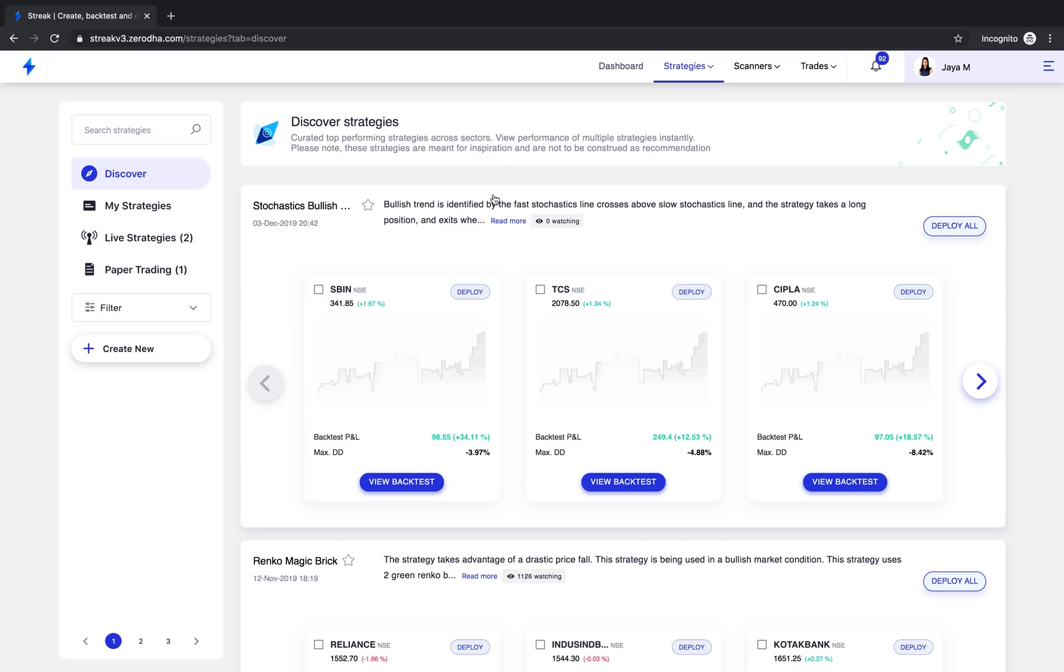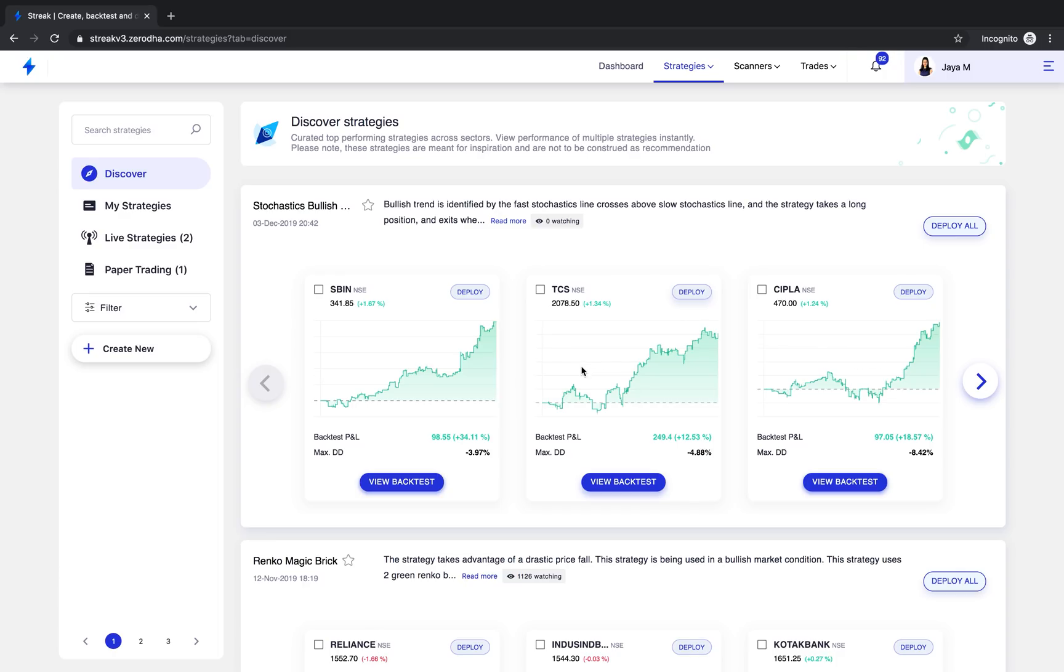This is the Discover page. After a lot of consideration and internal debate with experts, we have launched Discover. So what is Discover?